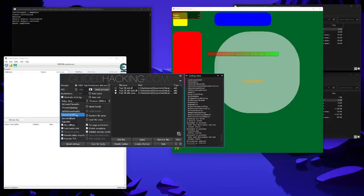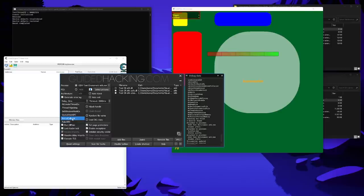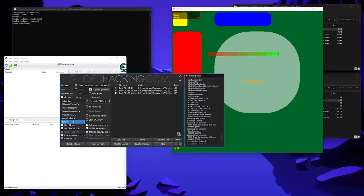However, not every process contains a thread where you can queue an APC to, so it doesn't always work. The kernel callback option replaces the pfnCopyData function pointer in the kernel callback table. To explain all of the involved components here would be a little bit too much for this video, but in short, it's very similar to SetWindowsHookEx. The last option is fakeVEH, and this method inserts a fake vectored handler into the vectored exception table of the target process, and then triggers an exception, and this exception will then lead to our fake handler, which then proceeds to load the DLL.